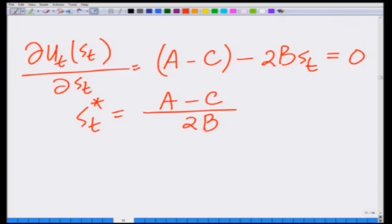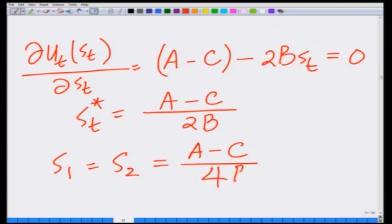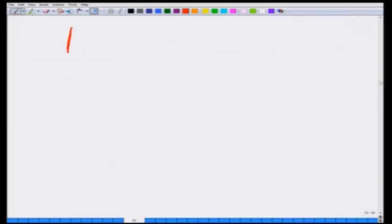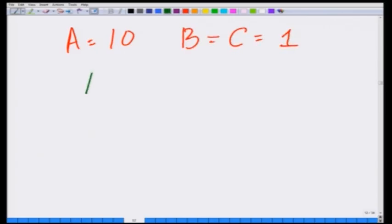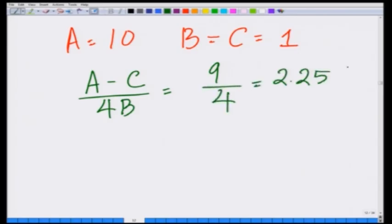Similar to the tragedy of the commons, we assume both firms produce half of St*, so S1 = S2 = (A minus C) / 4B. With A=10, B=C=1, we get (A minus C) / 4B = 9/4 = 2.25. So both firms can produce a quantity S1 = S2 = 2.25 to achieve a higher total utility.